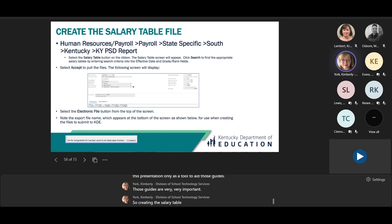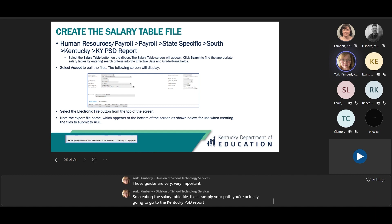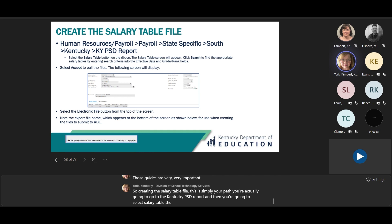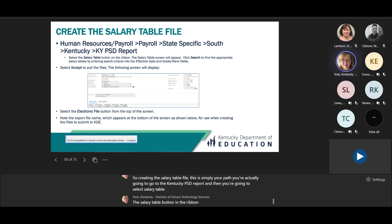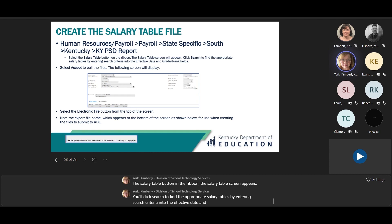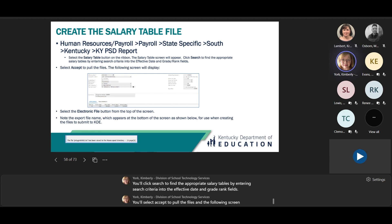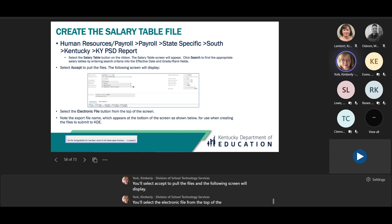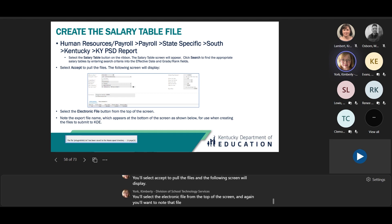Creating the salary table file: go to the Kentucky PSD report and select the salary table button in the ribbon. The salary table screen appears — click search to find the appropriate salary tables by entering search criteria into the effective date and grade rank fields. Select accept to pull the files, then select electronic file from the top of the screen. Note the file number to submit to KDE.